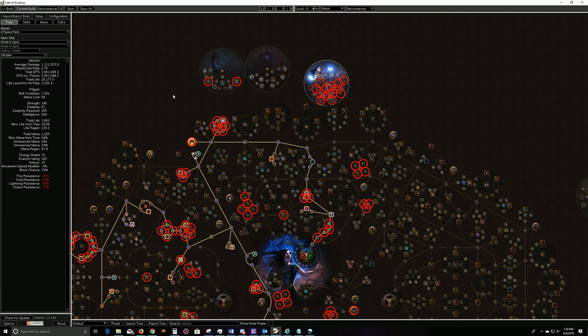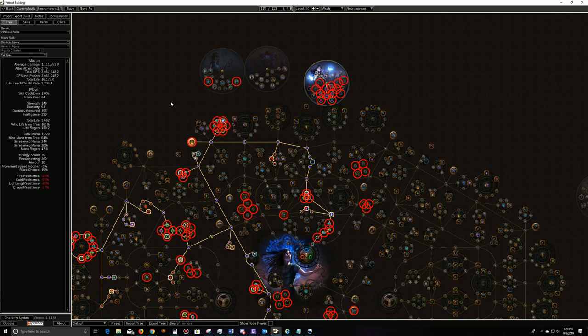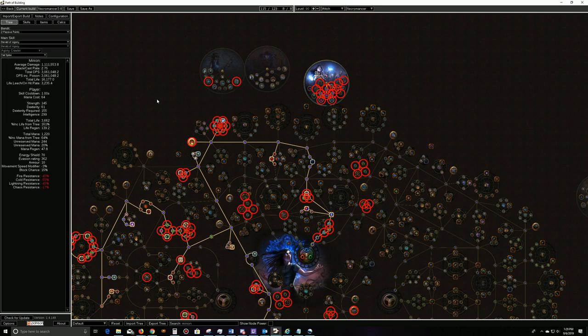That's quite good, especially with its cast speed and how fast it is. That makes for a really quick build when it comes to clear. We're also going to be running zombies, skeletons, and the bone golem and spectres. So we're going to have a full minion army, but the main damage focus is coming from our Herald of Agony.